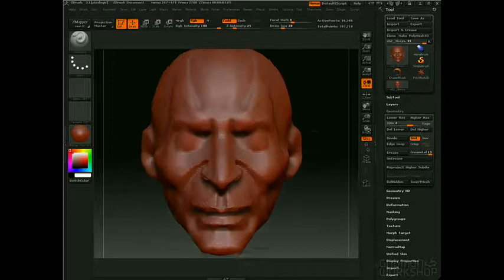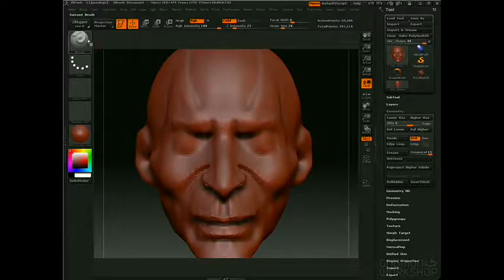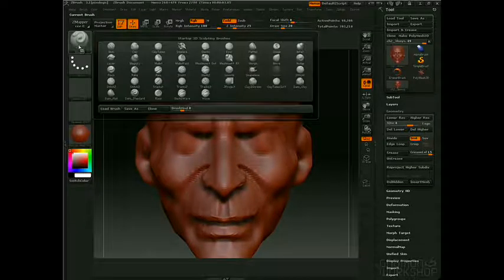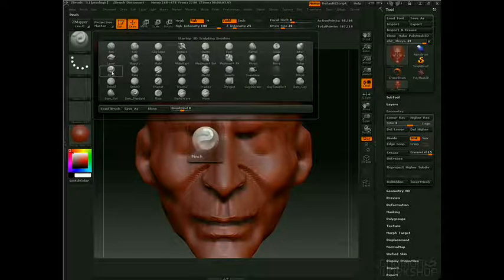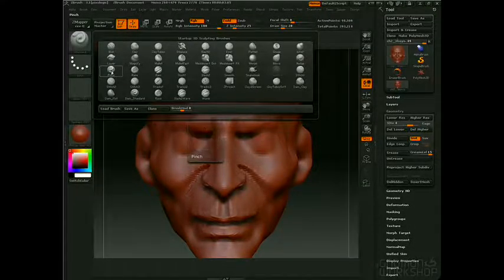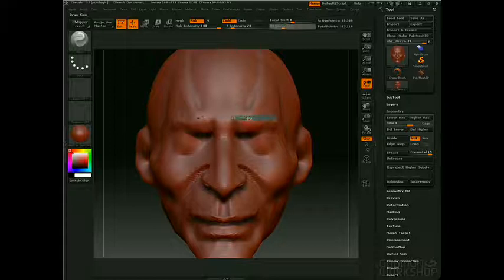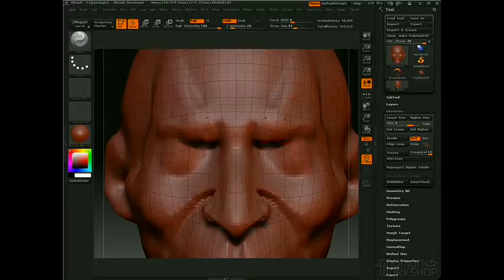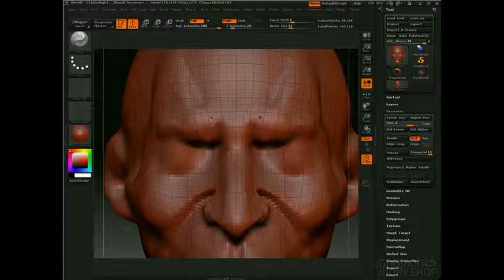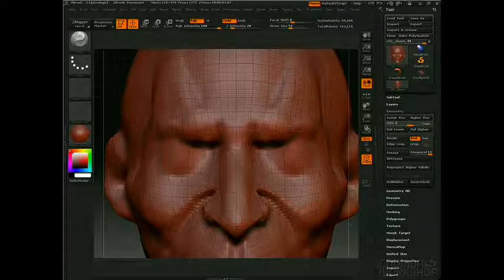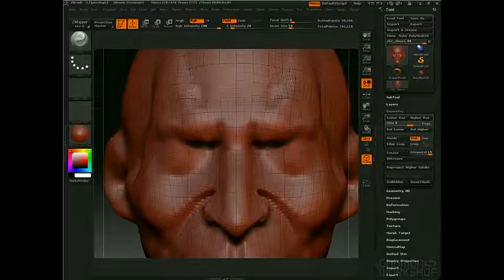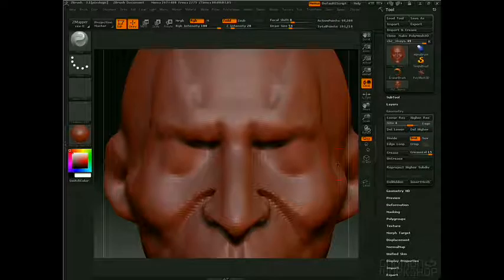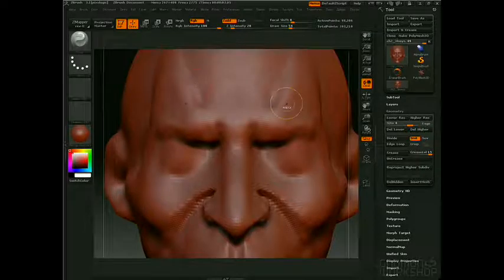One of them is the Pinch brush. Go to the brush palette, find Pinch alphabetically. We can turn Frame on to show what it's doing. Lower the draw size — see how it pulls all of the polygons together? If I turn Frame off, you can see it creates a really crisp line right there.